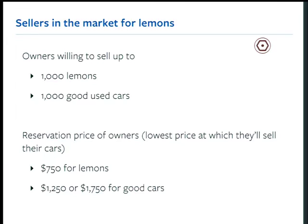At what price are owners of these cars willing to sell? Owners of the crappy cars won't sell for anything less than $750. If you say you'll give $500 for their lemon, they'll just use it themselves — you have to give them at least $750. For the good cars, the reservation price is $1,250 to start, and then I'll show you what happens if the reservation price is actually higher.